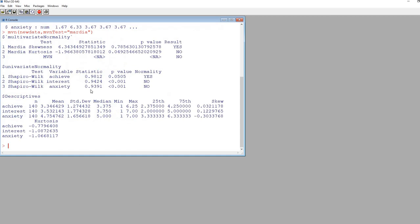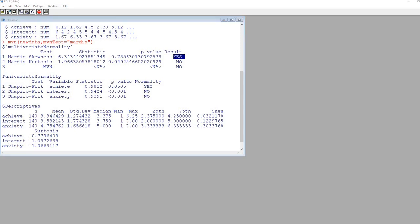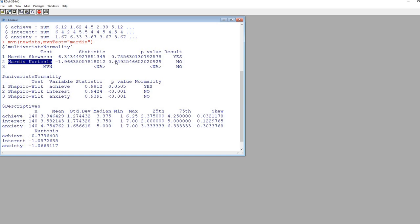Now you can see we have multivariate test results. We've got Mardia skewness and p-value, and then a result indicating whether or not there's a deviation from multivariate normality. With Mardia skewness, the result says yes, indicating the data appears consistent with multivariate normality with respect to skewness. When looking at Mardia kurtosis, the p-value is .049, and anything less than .05 indicates a deviation from multivariate normality — so the result is no. We have evidence of deviation from multivariate normality with respect to kurtosis.